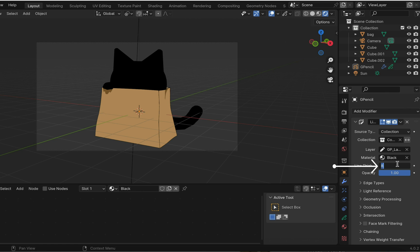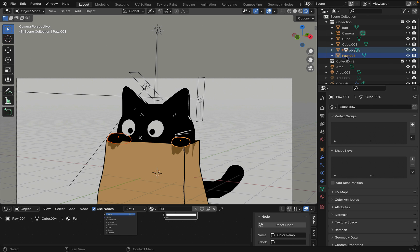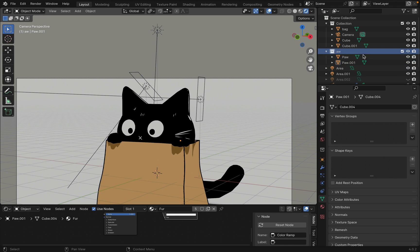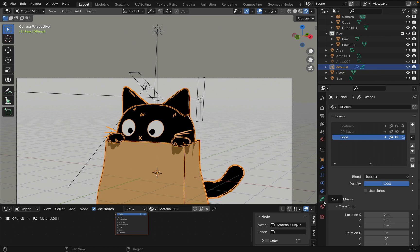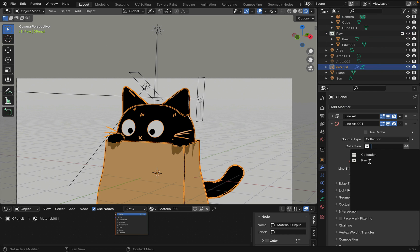You can adjust the thickness of the line and the color of the material. I also put the paws into a new collection. Ignore the eyes and background for now. I'll get to it soon.